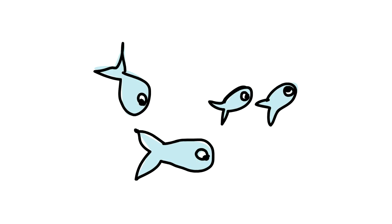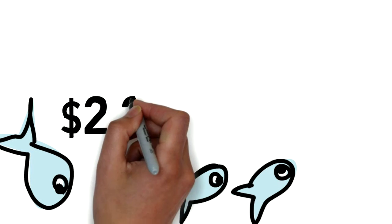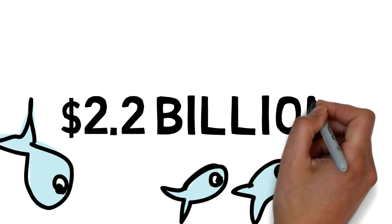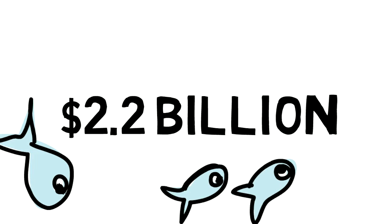In the United States, the damages from declining lake water quality are estimated at over $2.2 billion per year.